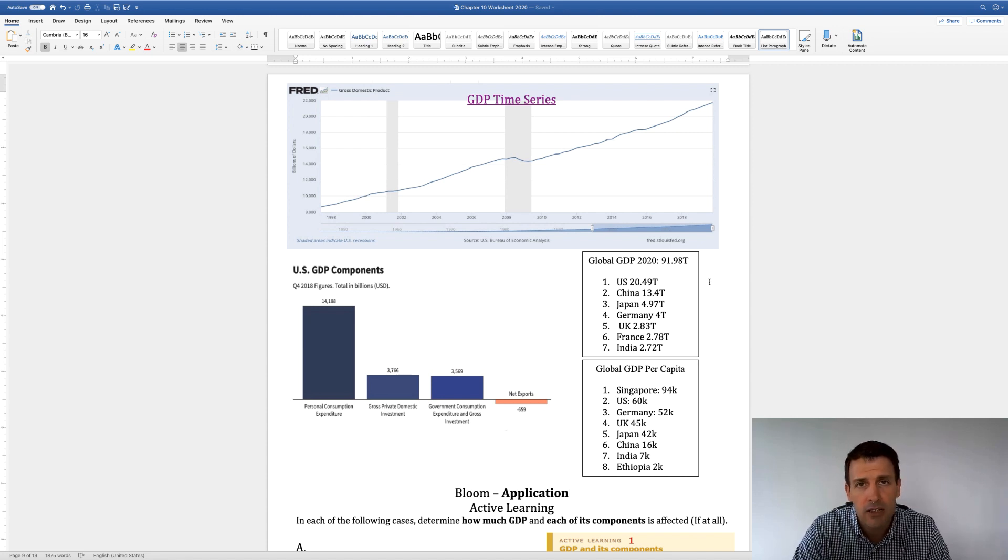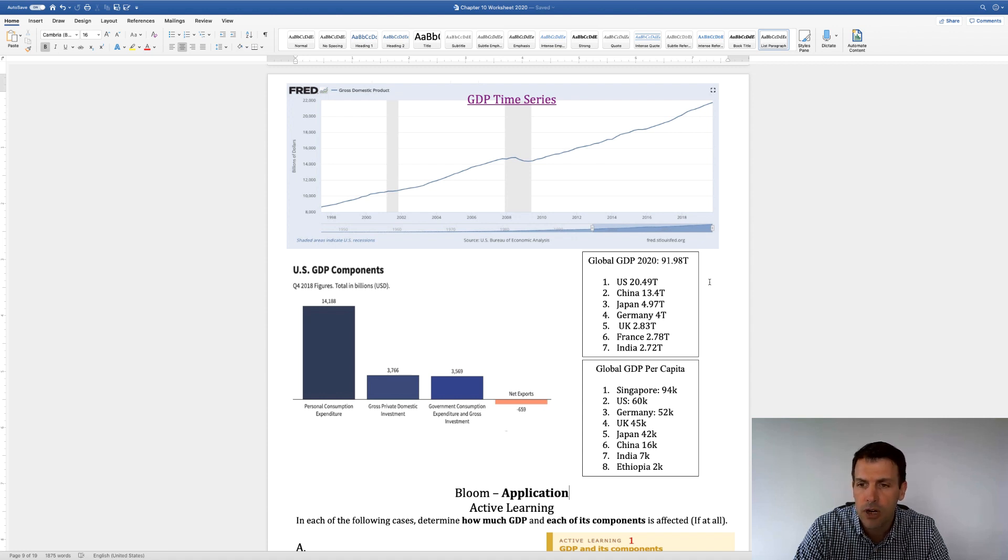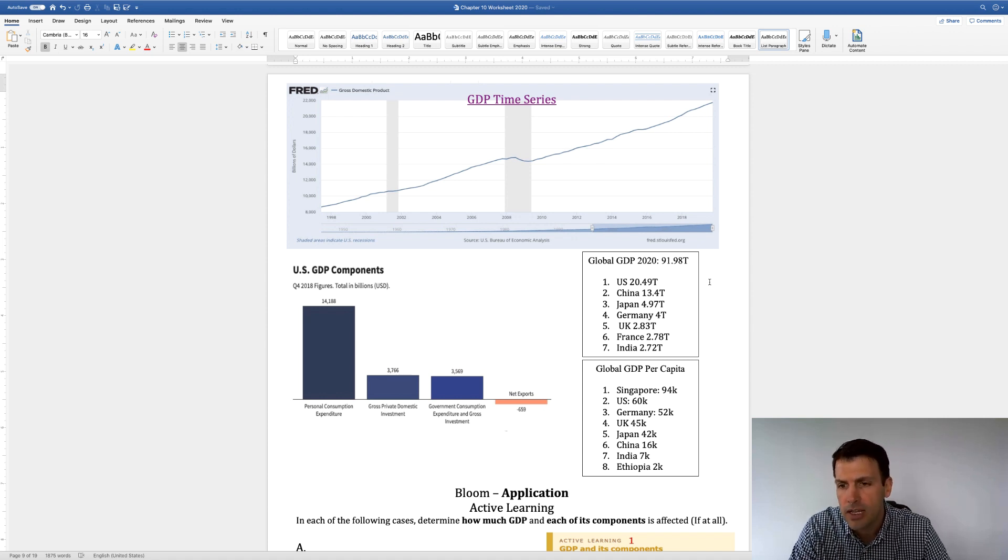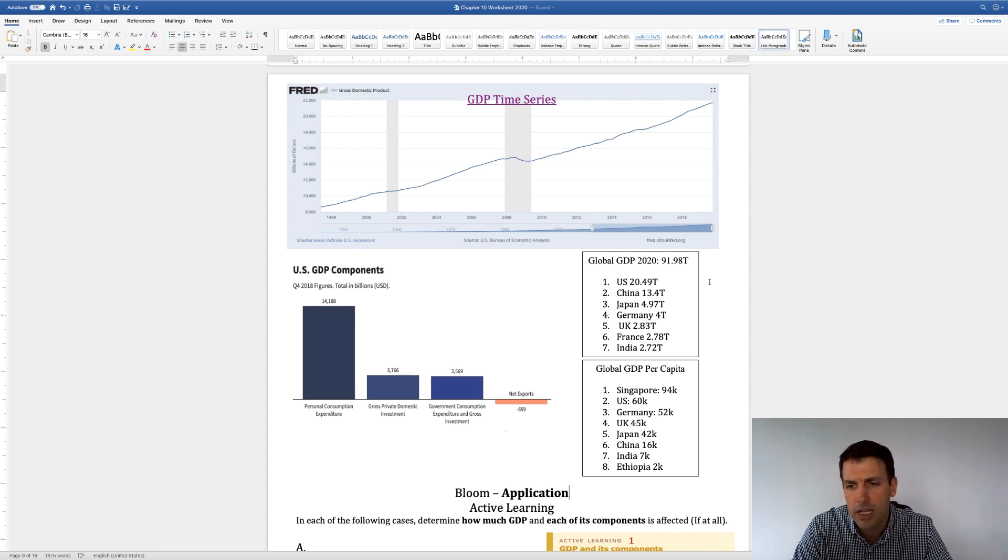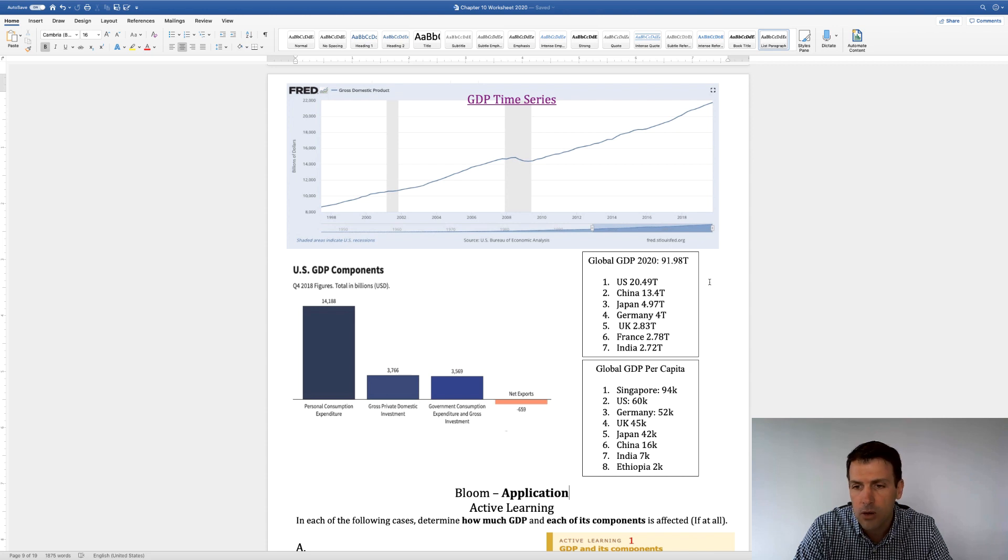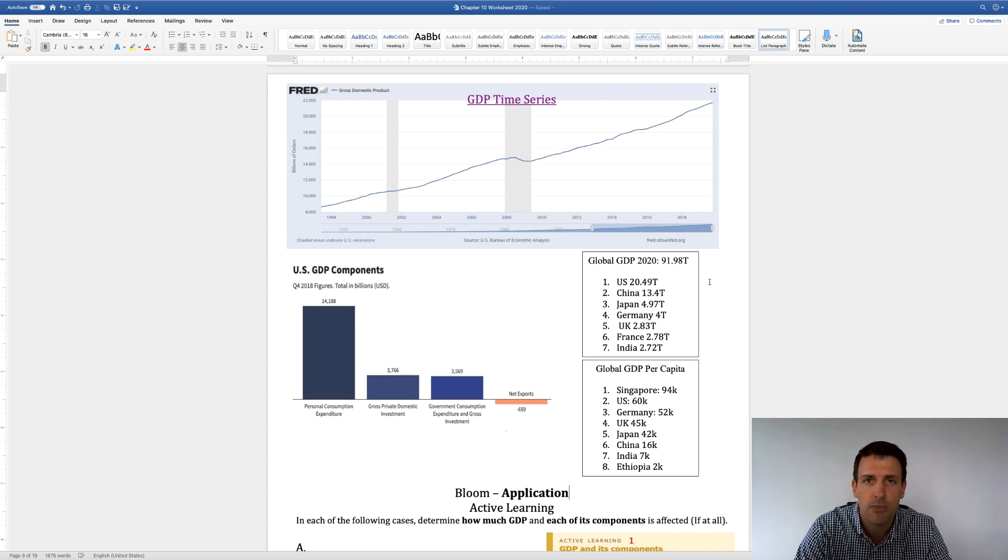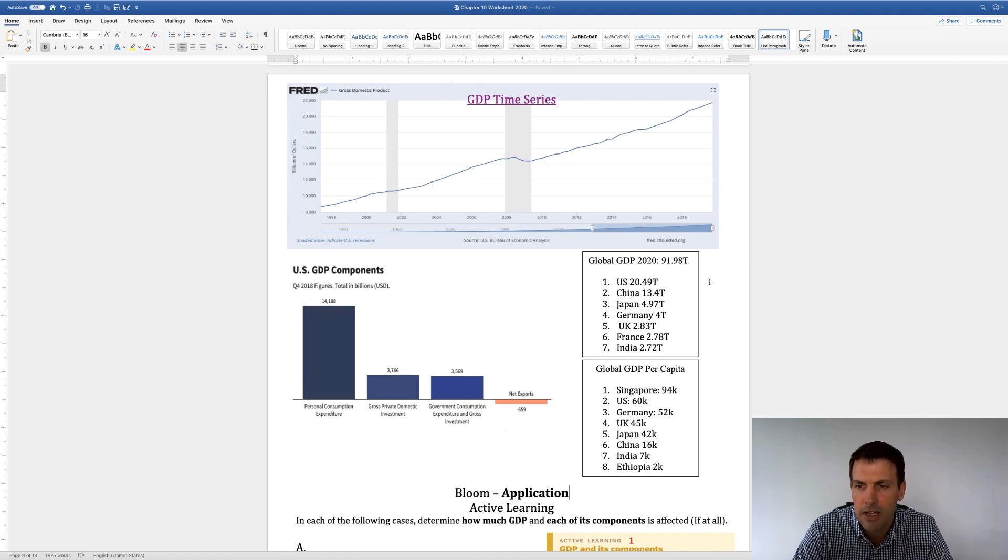Japan is the third largest country on the planet at roughly $5 trillion. Germany at $4 trillion. United Kingdom, roughly $3 trillion. India, another country that has a lot of people, only has a total, it's the seventh largest on the planet, but only has about $2.7 trillion in total economic activity.